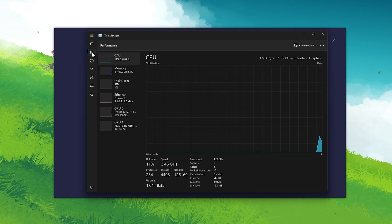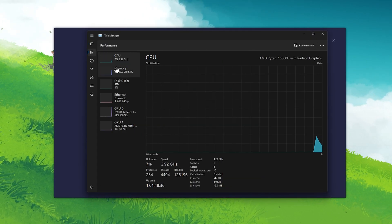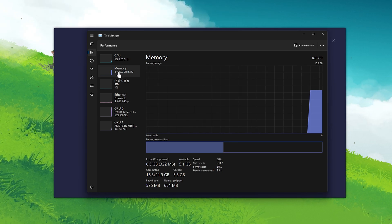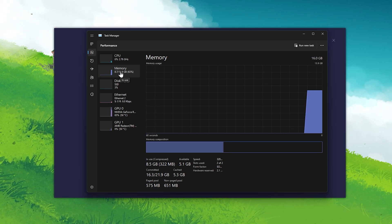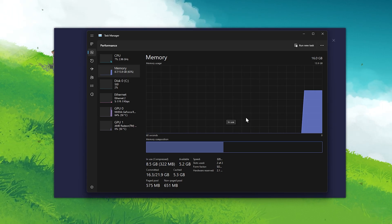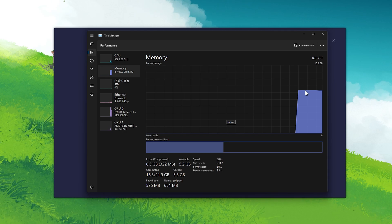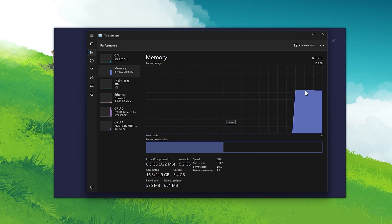Here, in the Performance tab, make sure that you're in the Memory section to see how much RAM you're currently using and how much you might have available.